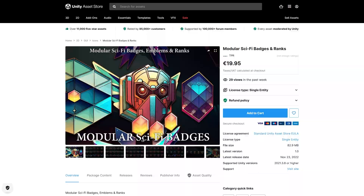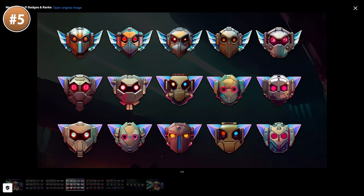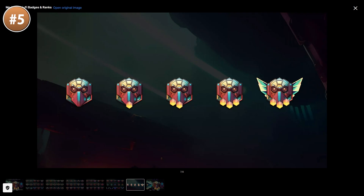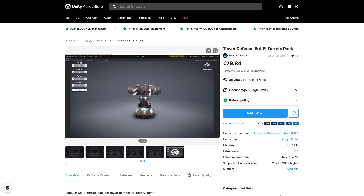Next up is a nice pack with a bunch of sci-fi badges and ranks. They are modular so you can come up with endless variation — by adding more and more layers you can make the badge look more and more impressive to signify some kind of rank progression.